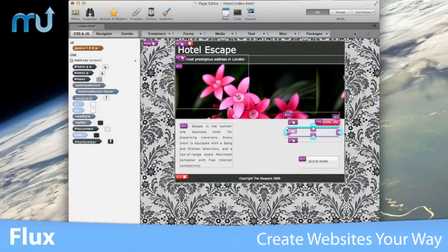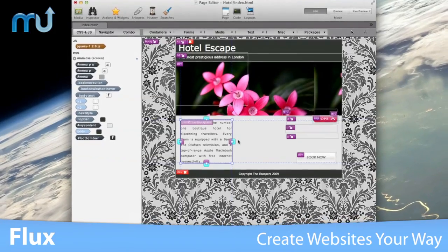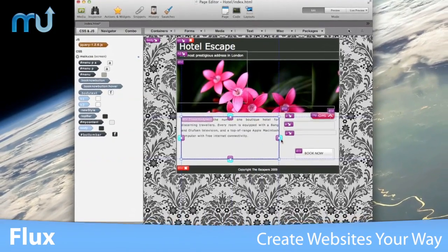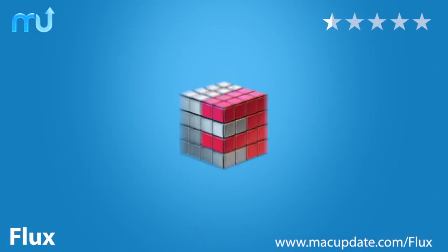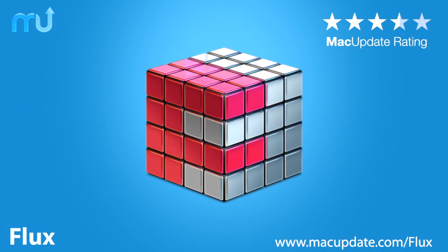Enjoy the freedom to create great websites your way in Flux. Buy and download it today at macupdate.com/Flux.